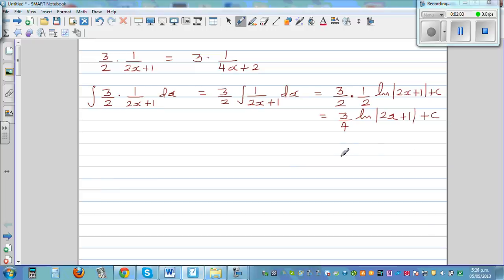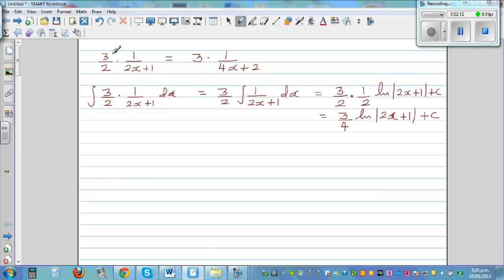A good way to check your answer, whether you're integrating correctly, is to differentiate what you got and get back to the original question. We start with 3/2 times 1 over (2x+1).